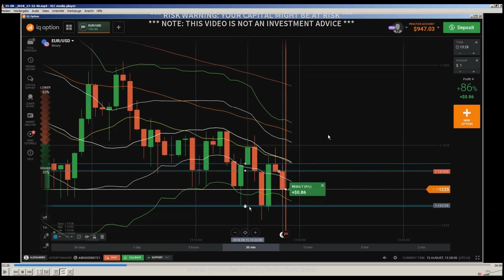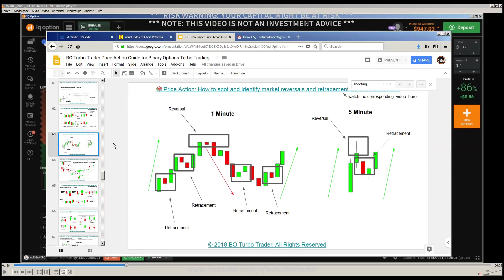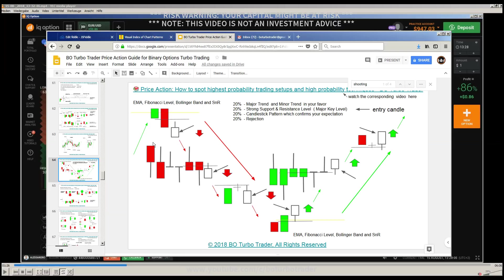We have a major downtrend here. When we got a shooting star, we had also a Bollinger squeeze with a small consolidation area. Now after the shooting star you can apply this kind of concept which I have explained — about the highest probability trading setups.